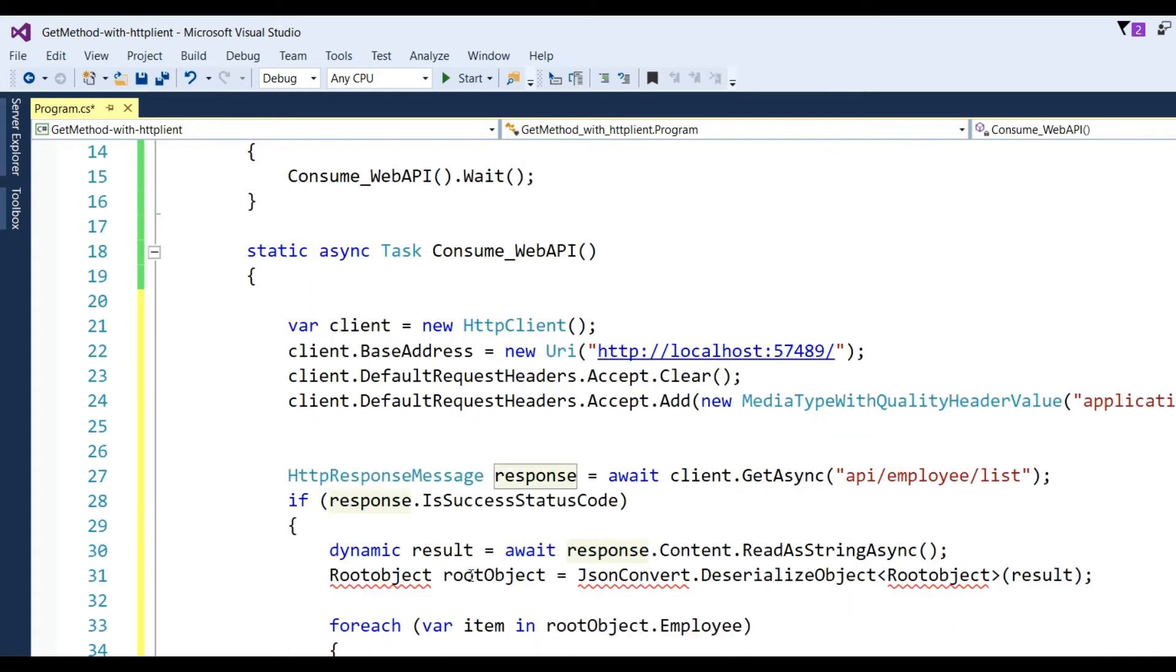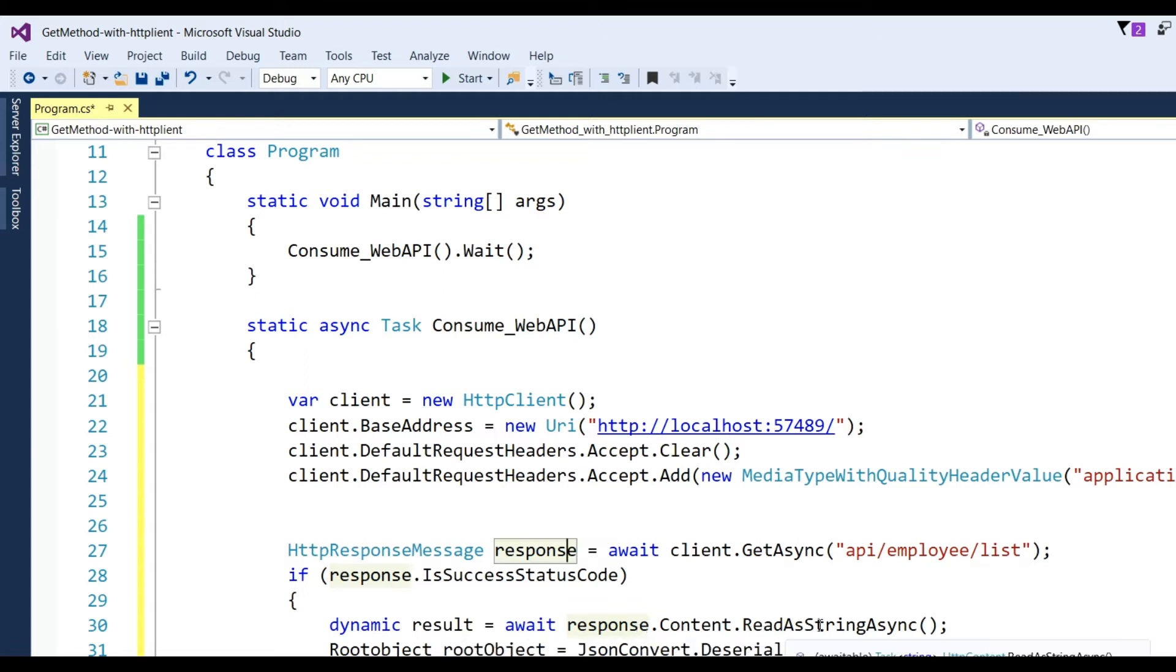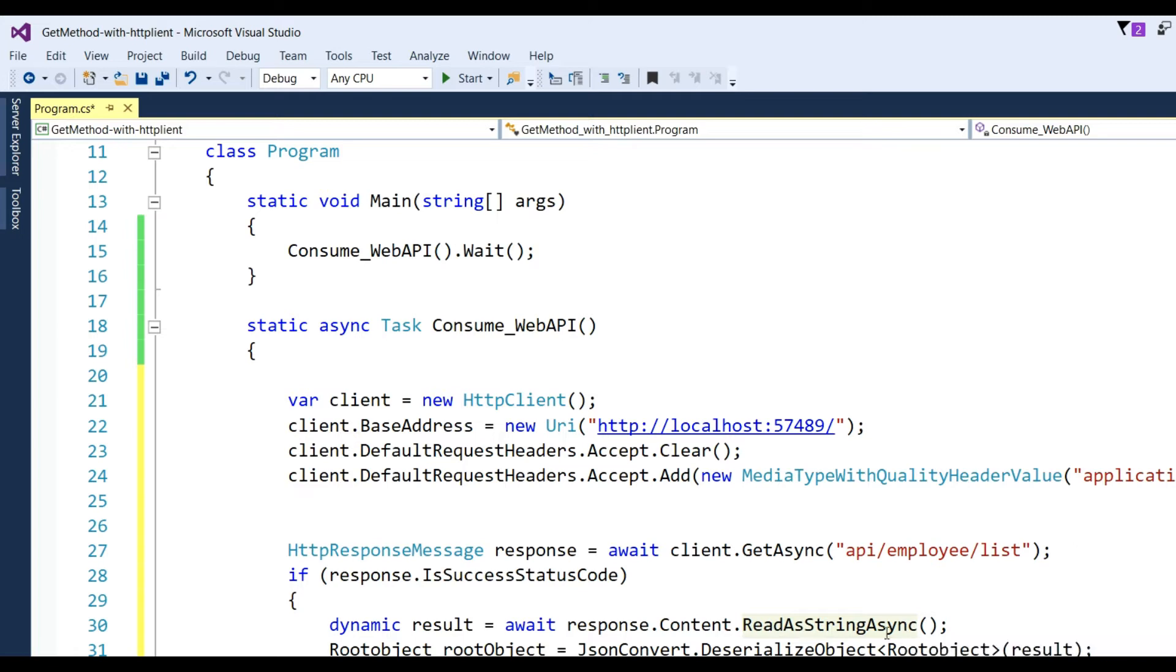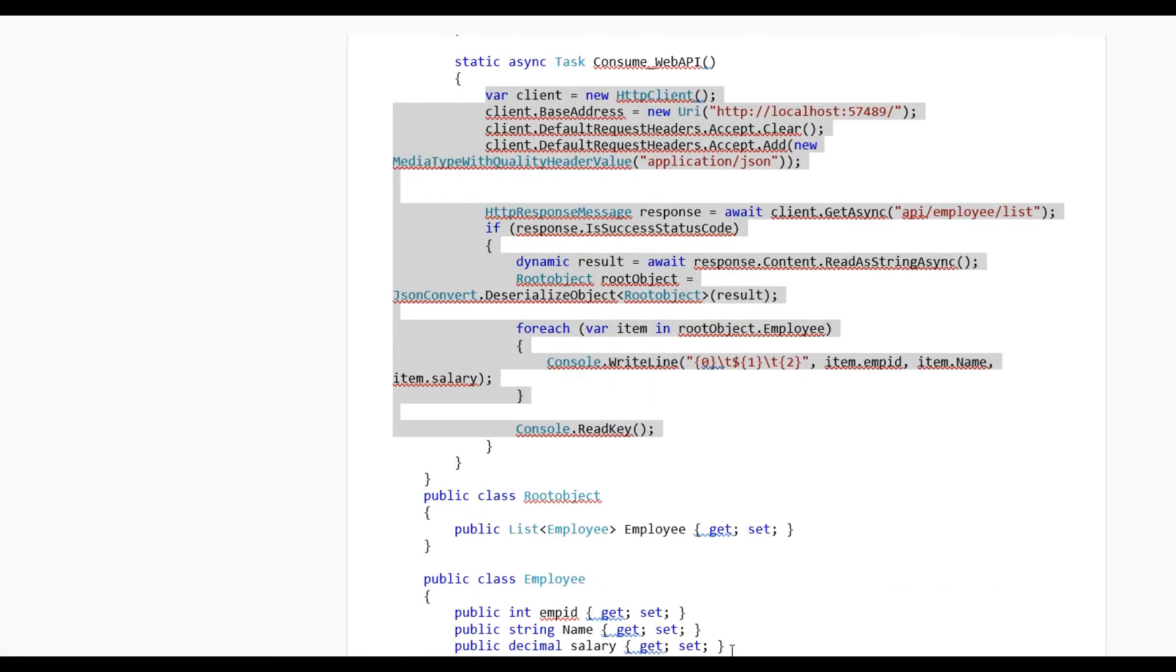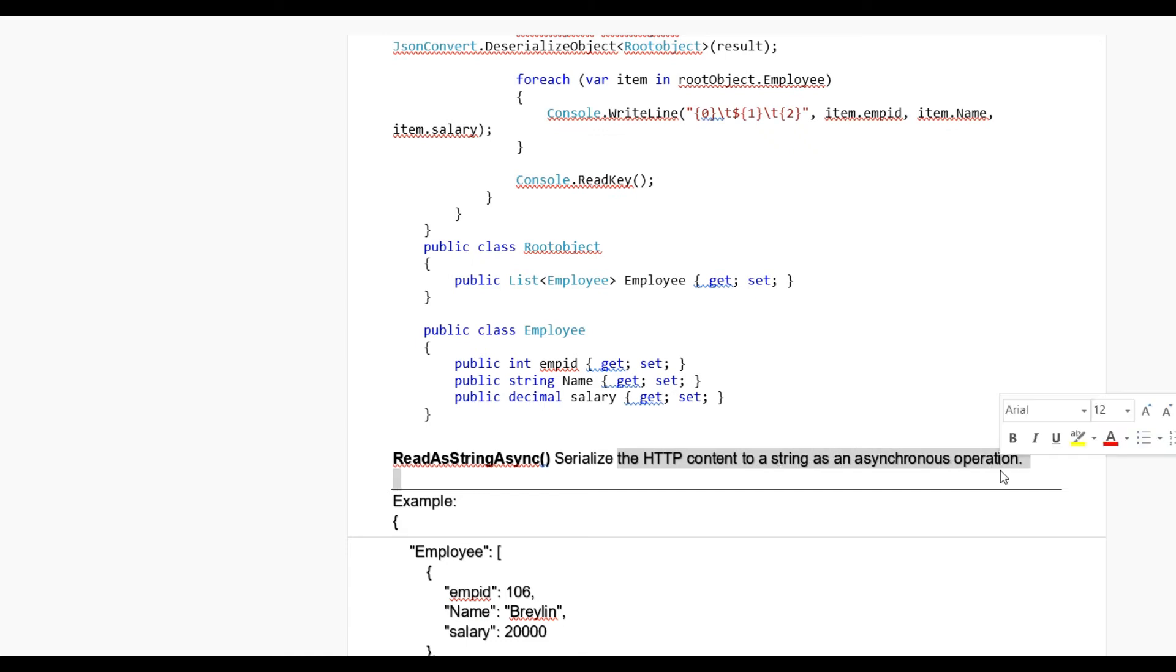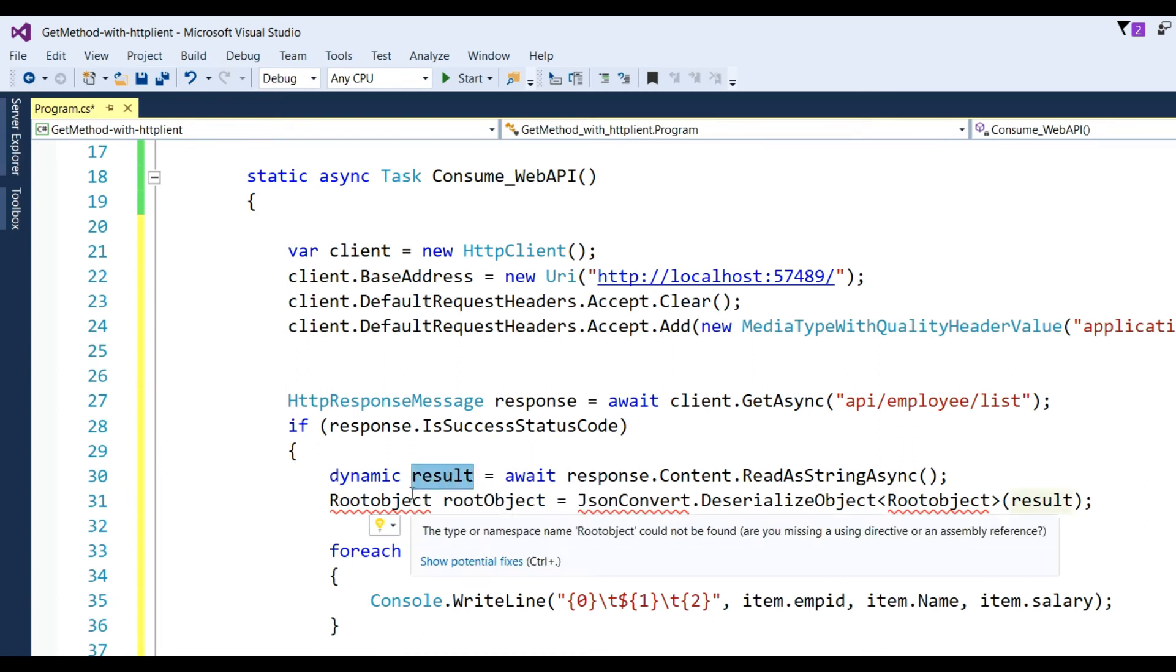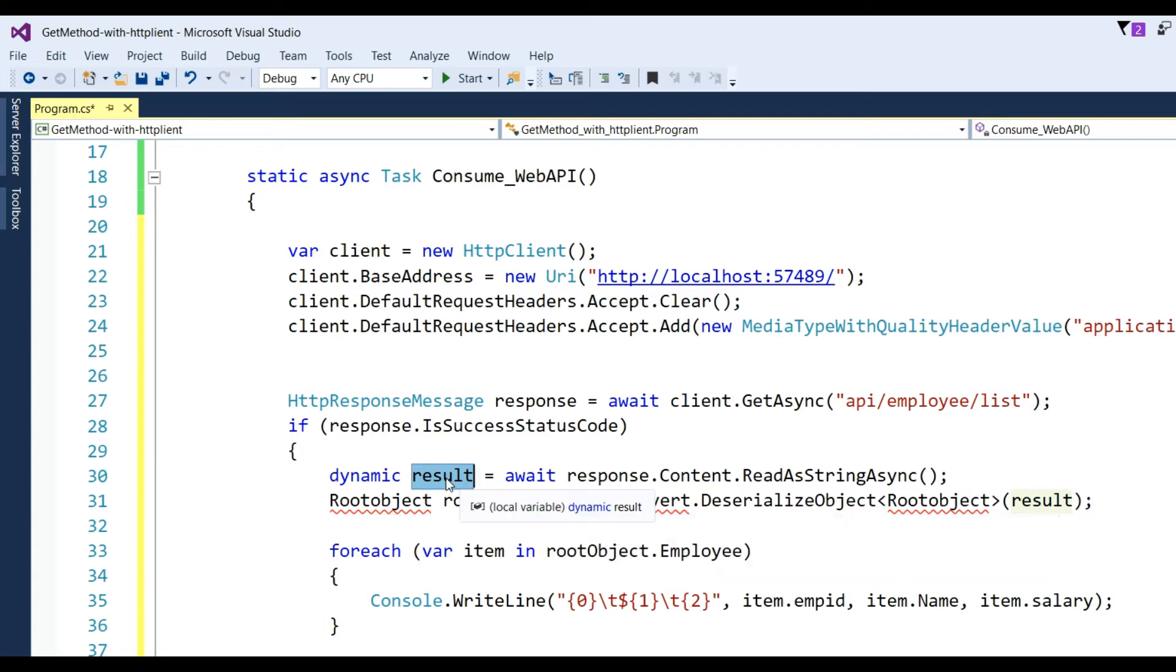After that we can see dynamic result = await response.Content.ReadAsStringAsync(). ReadAsStringAsync serializes the HTTP content to a string as an asynchronous operation. The response will be stored in the result variable.